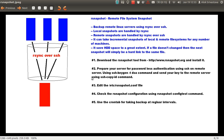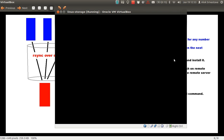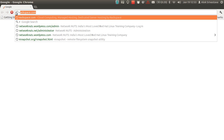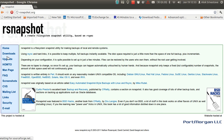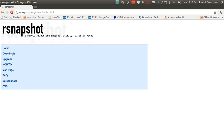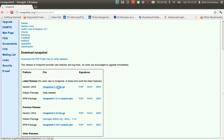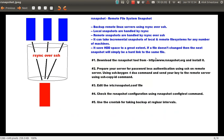The first step is to download the rsnapshot tool from www.rsnapshot.org and install it. Just open a browser and go to rsnapshot.org — it is freely available and totally open source. You can go to the Downloads section and download rsnapshot for Debian, SUSE, Ubuntu, Mandriva, and other distributions. I have downloaded the RPM package for this particular video.